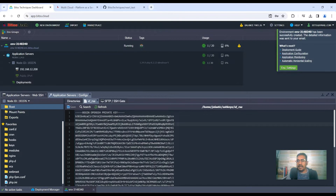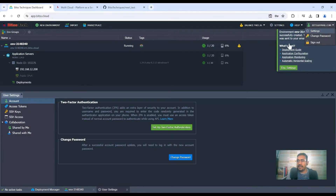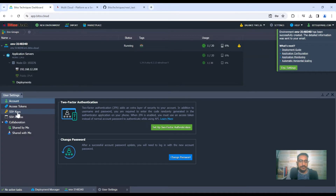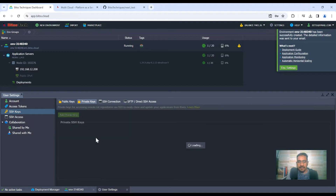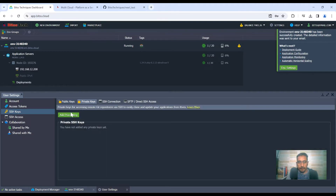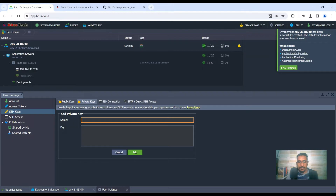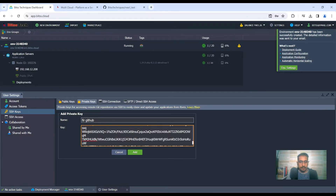I'll paste it into my control panel by clicking on my username, going to Settings, then SSH Keys, then Private Keys. I click 'Add Private Key', enter a name (for GitHub), paste the key, and click Add.